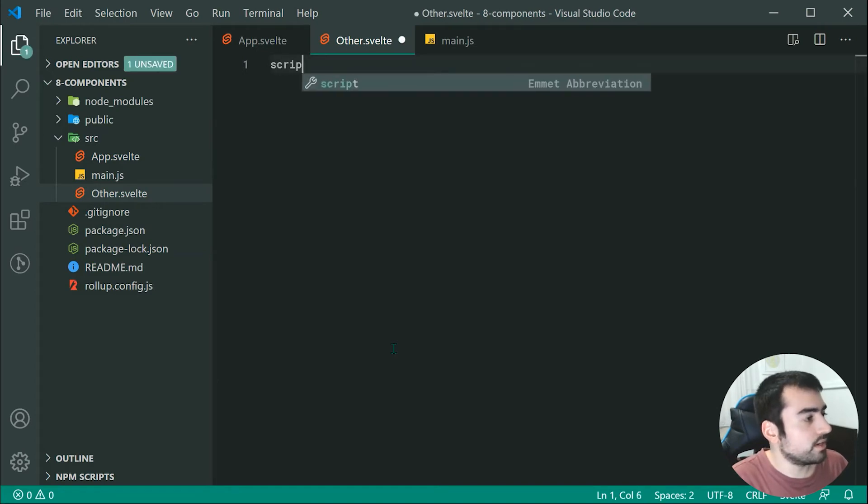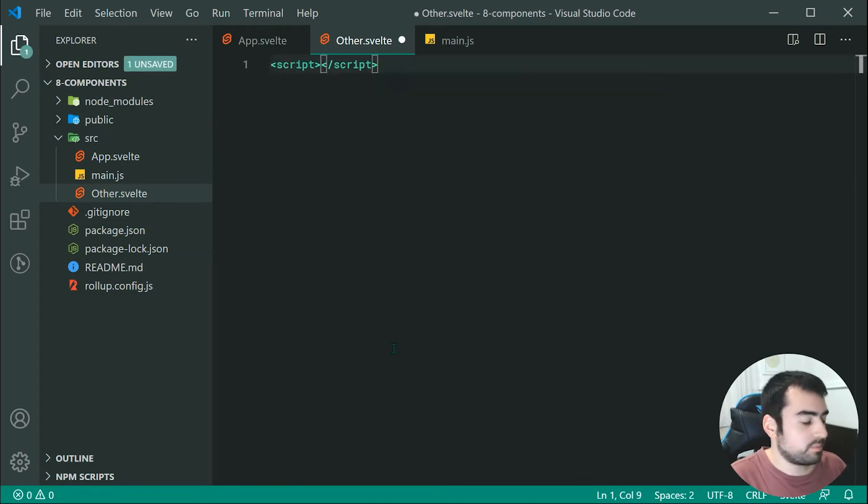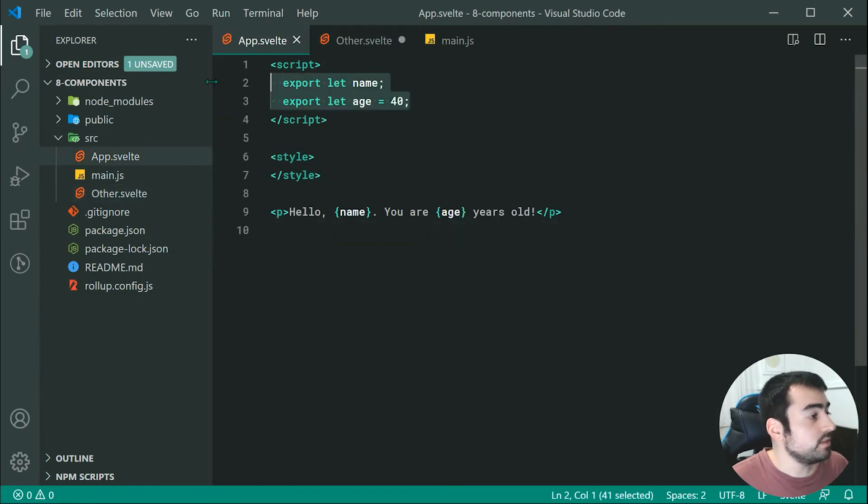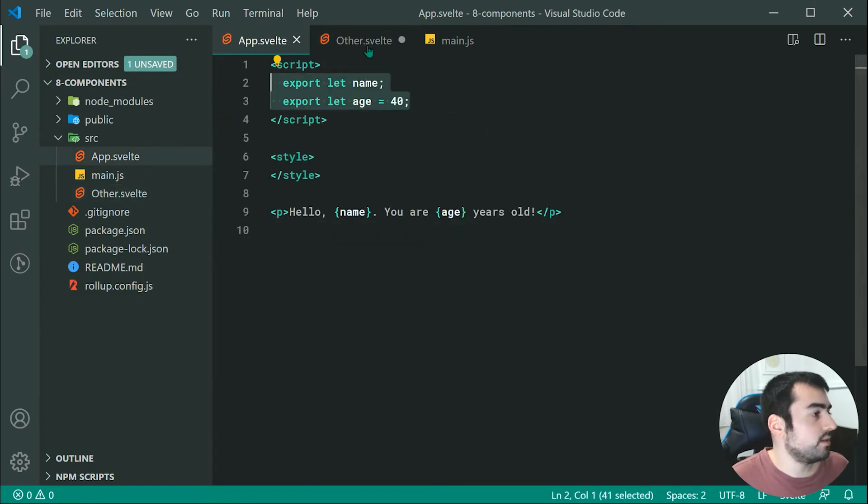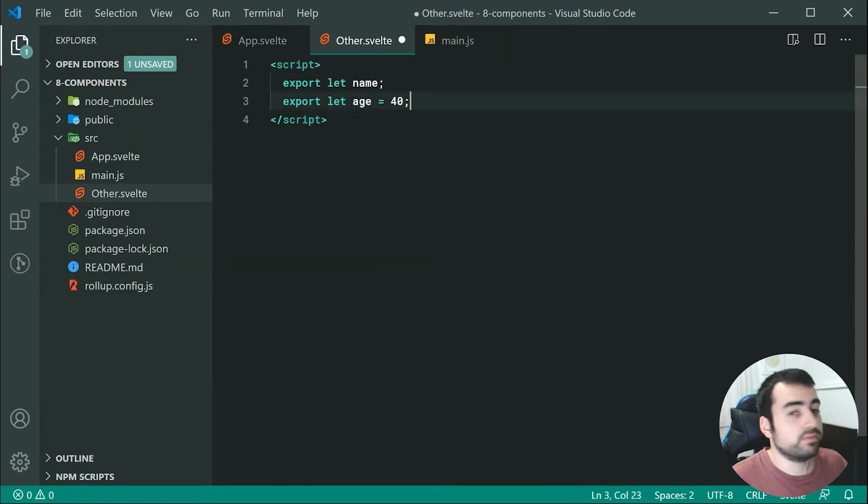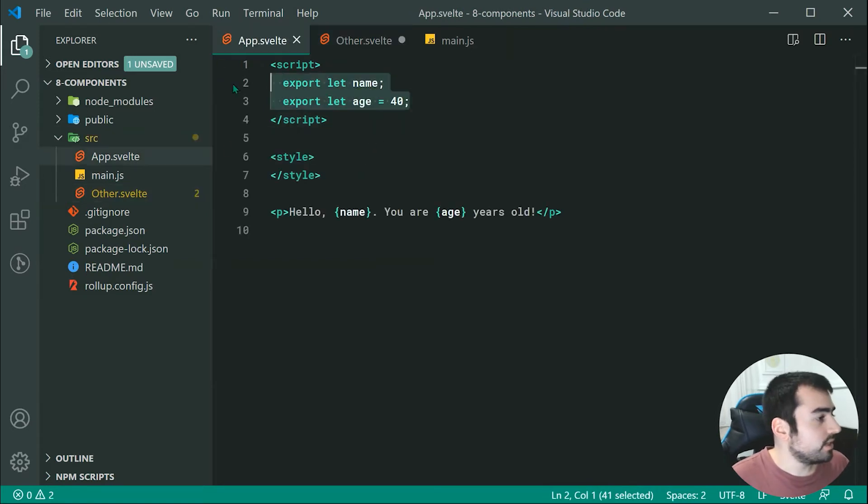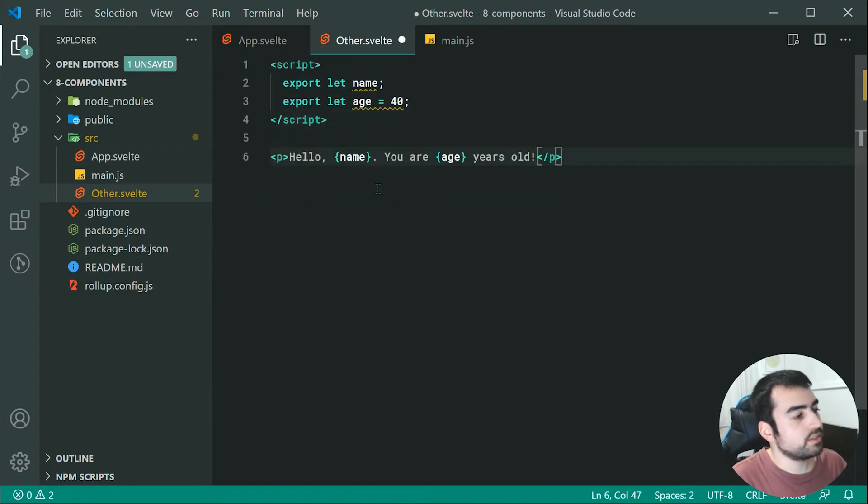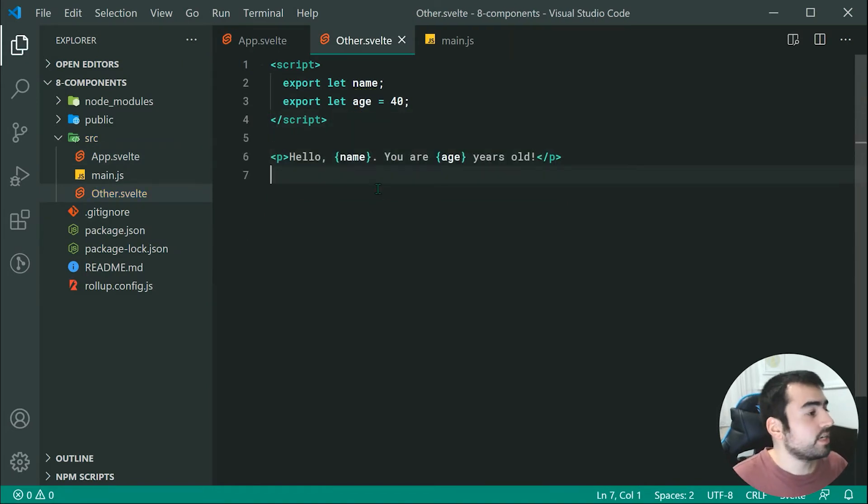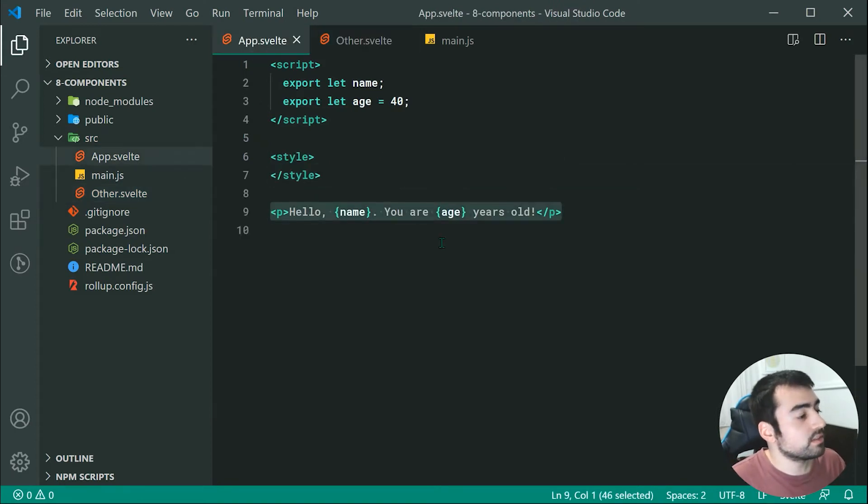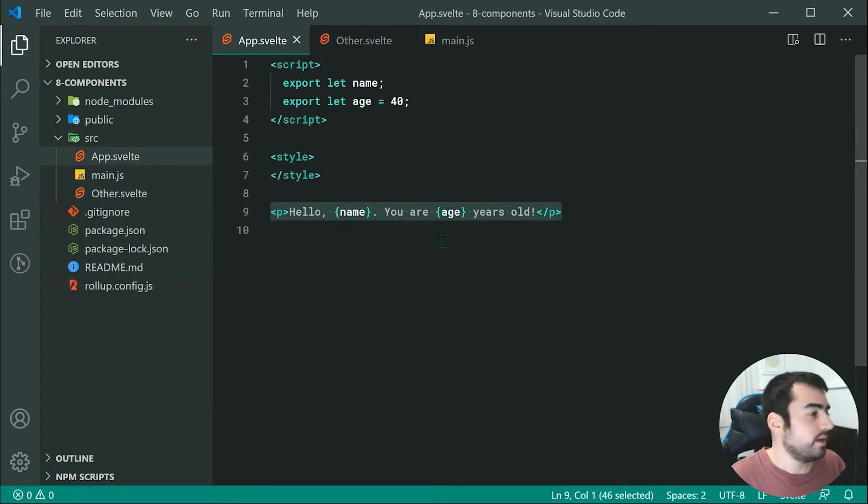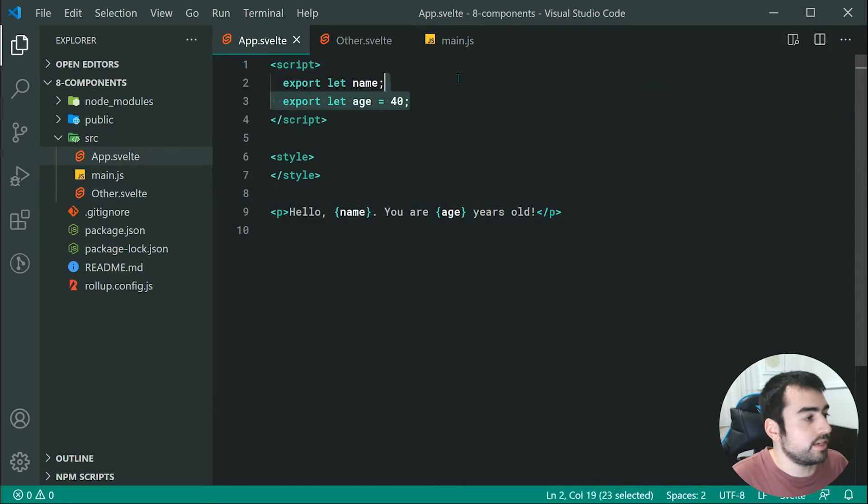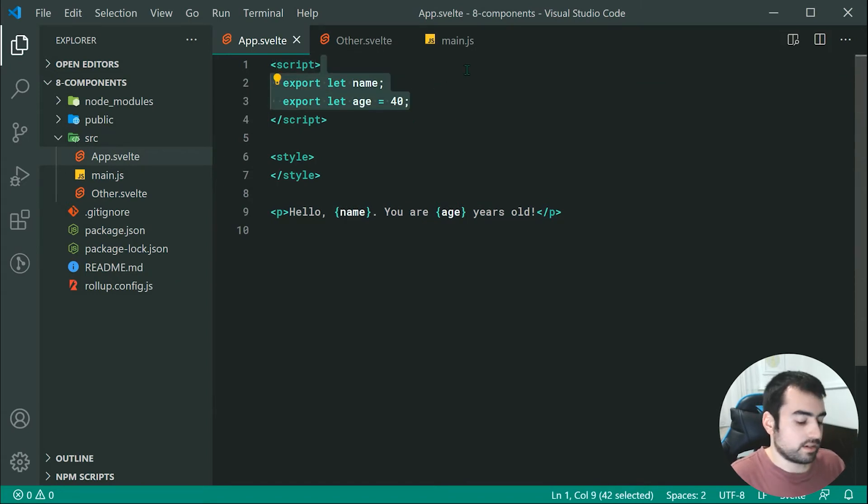Now inside here we can use components in the exact same way. We can say for example right here essentially just passing through the exact same properties. We can just say export let name and age equal to 40 and we can say right down here for the paragraph we can do the exact same thing.